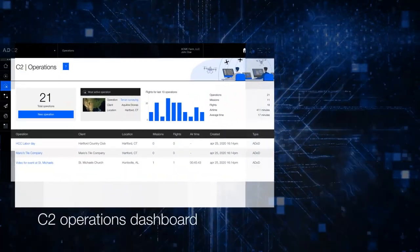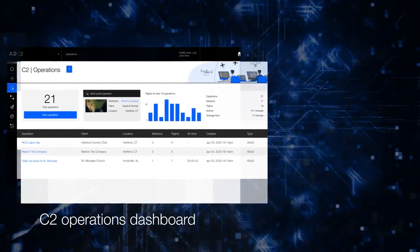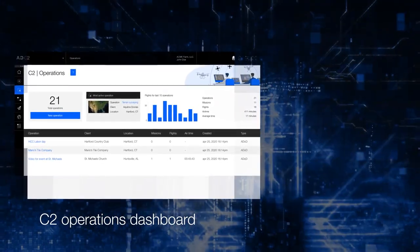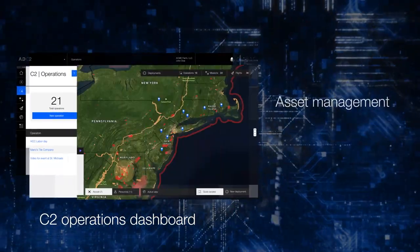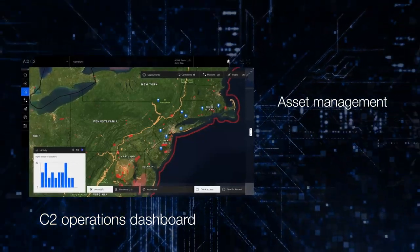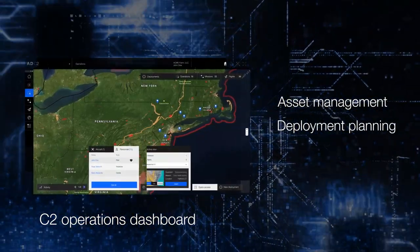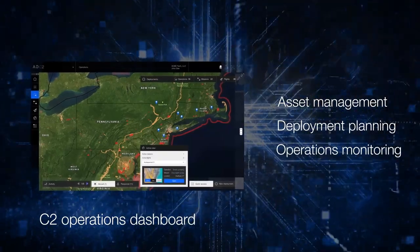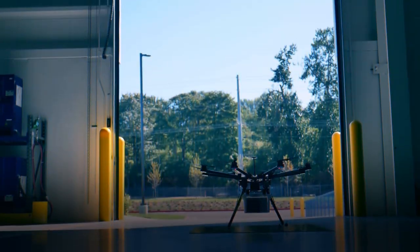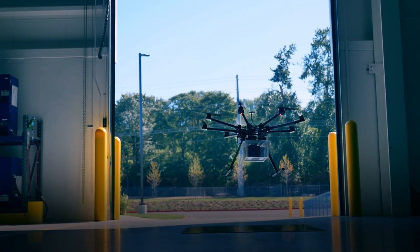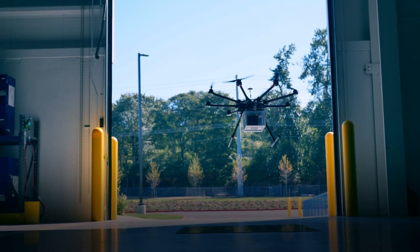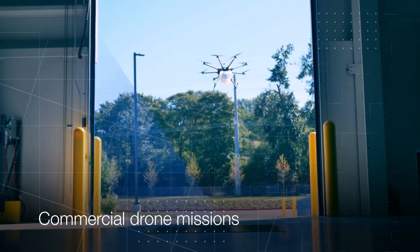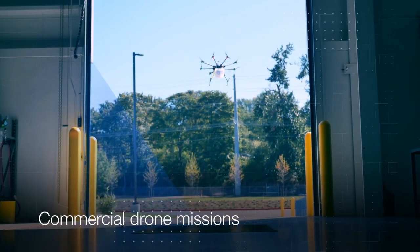The C2 Operations Dashboard supports drone businesses in efficient and transparent asset management, deployment planning, and operations monitoring within a single environment. It allows teams to collaborate and streamline vital activities for ever-increasing volumes of commercial drone missions.